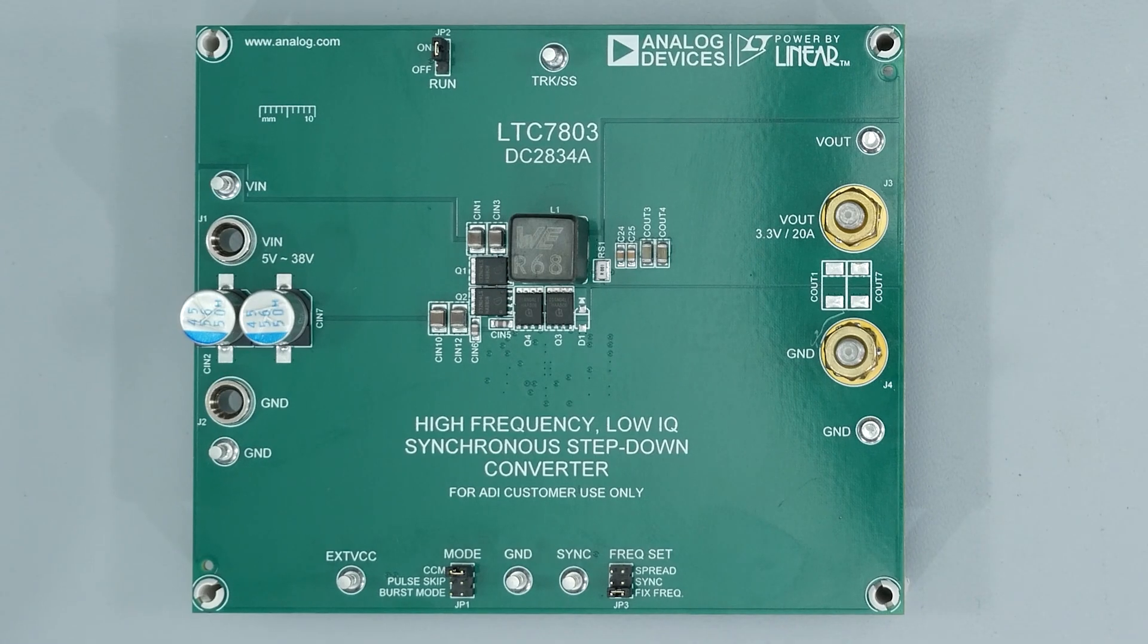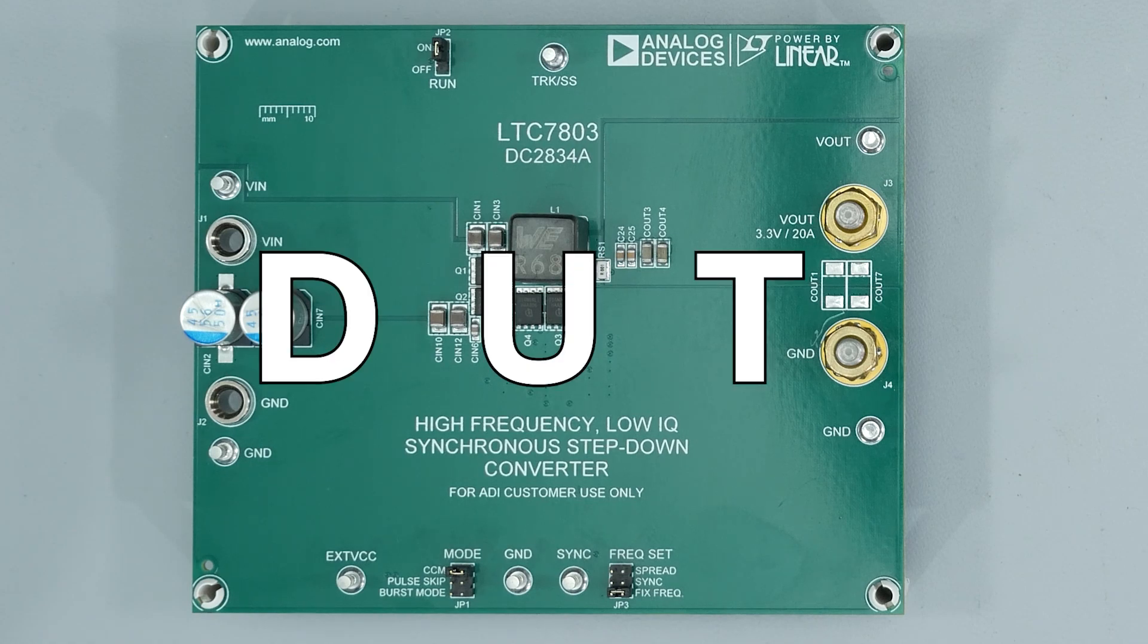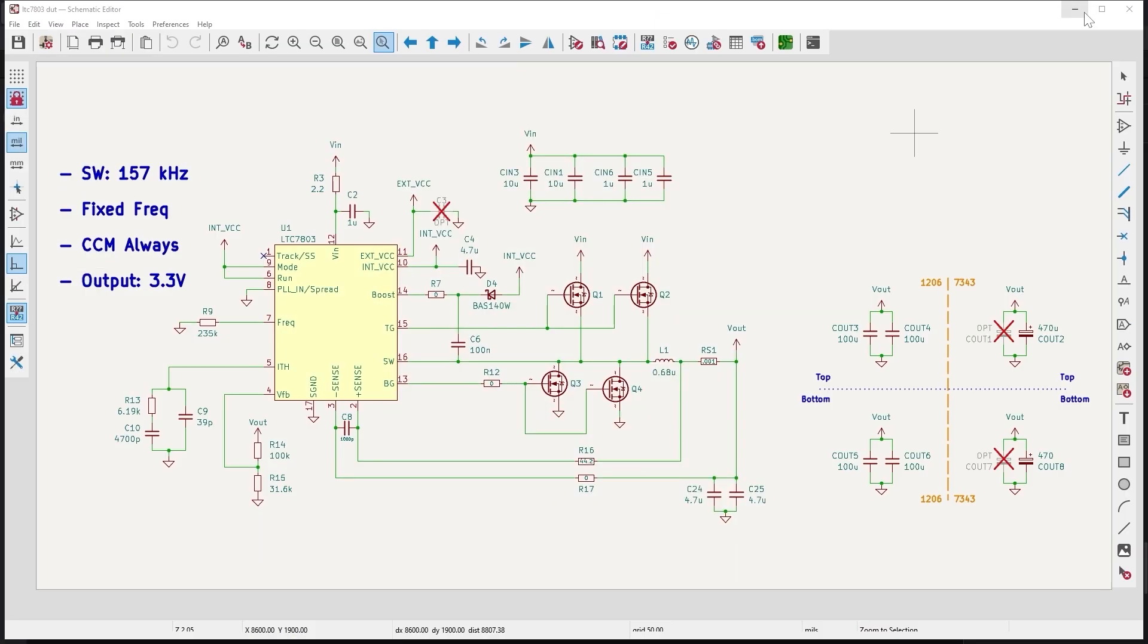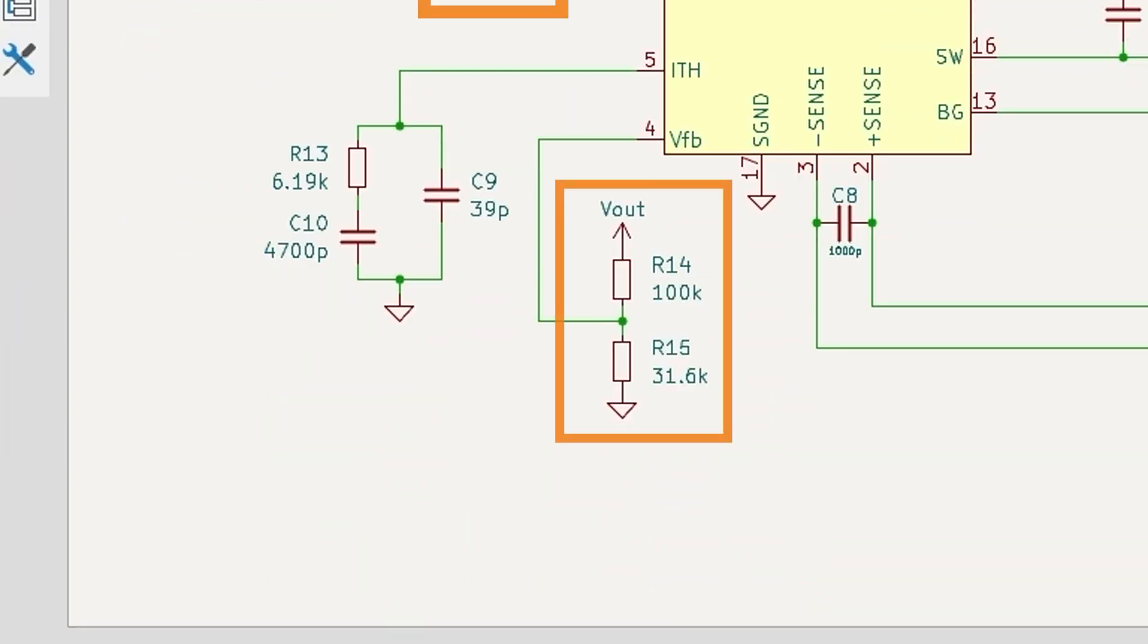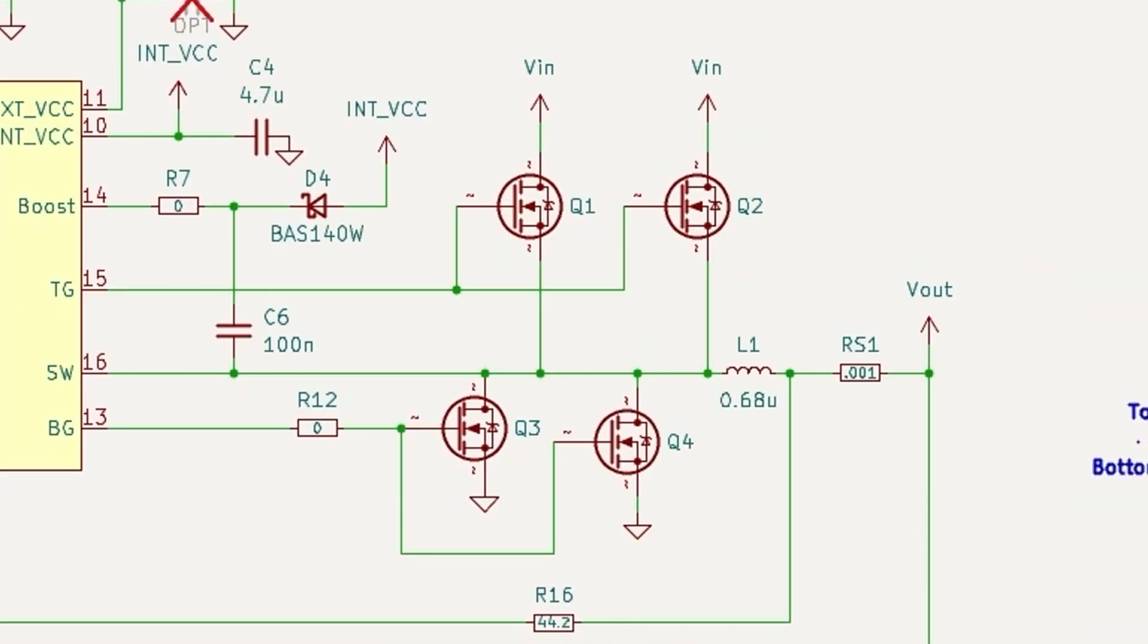For testing, I am using this evaluation board as the device under test, or DUT. Its original schematic is a little messy, so here is a simplified version of how I configured it. R9 sets the switching frequency to about 150 kHz. The voltage feedback network sets the output to 3.3 volts. The input capacitors, the switches, and the inductor are unchanged.